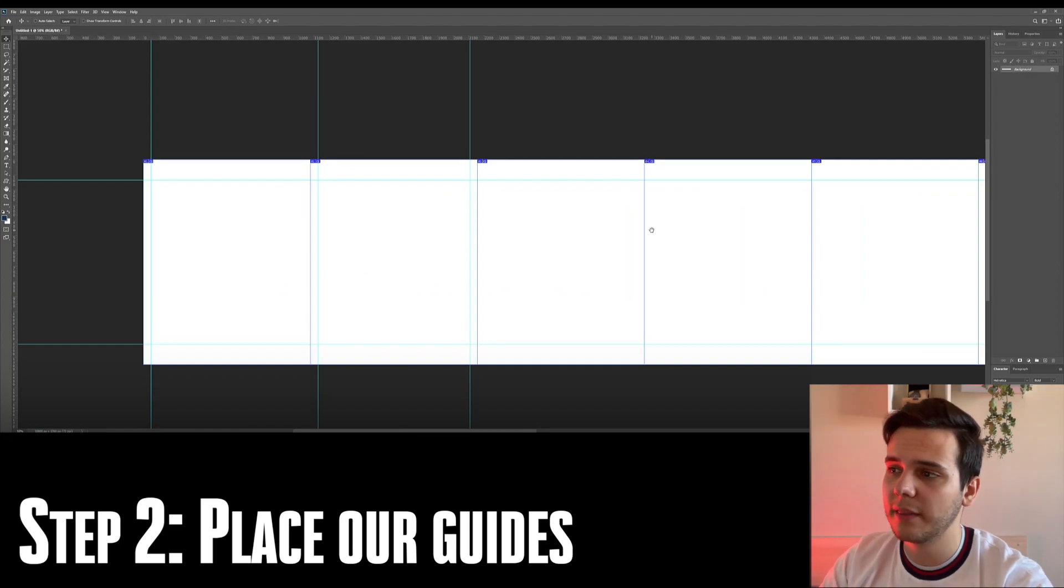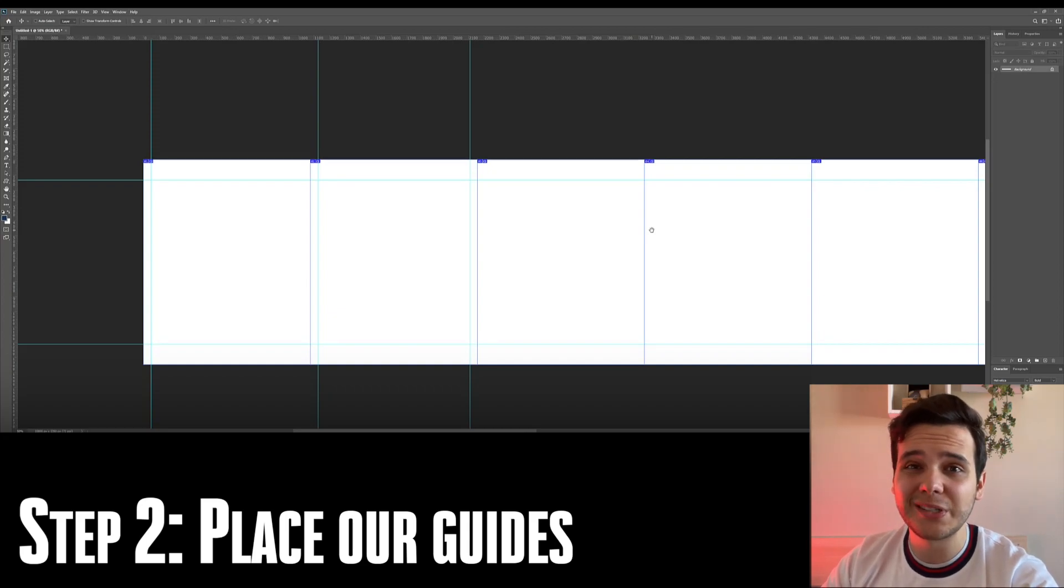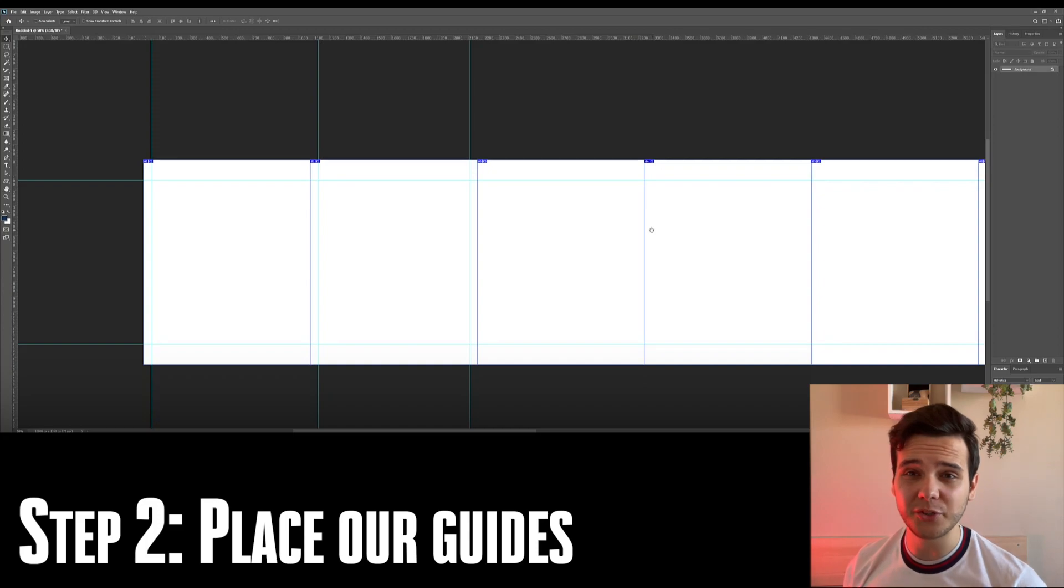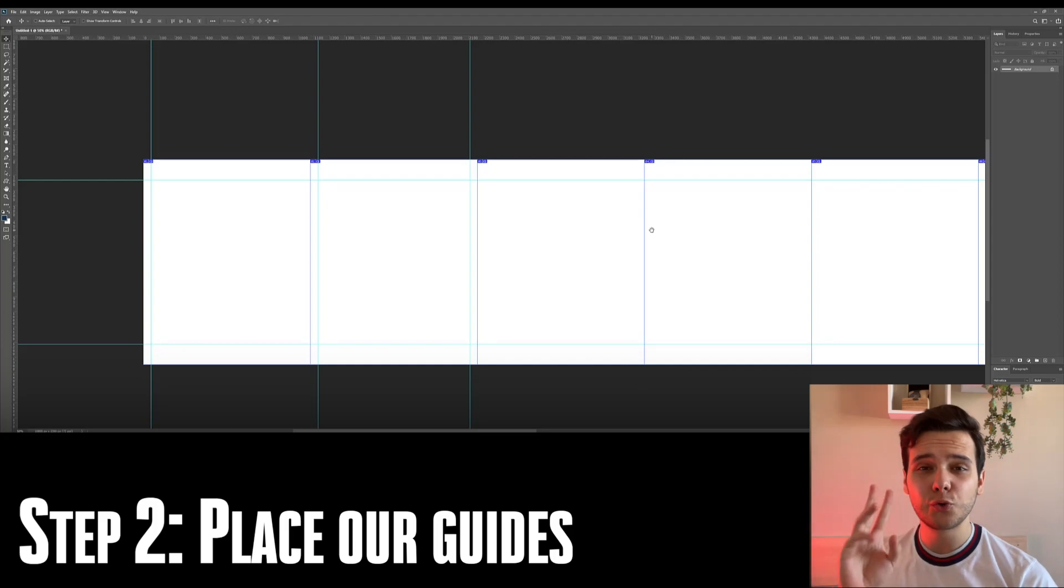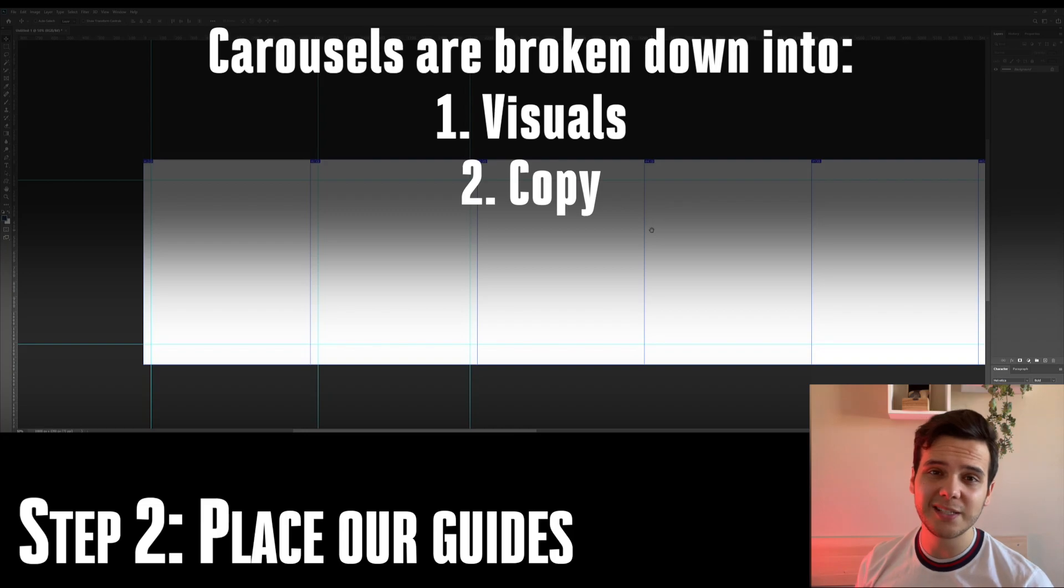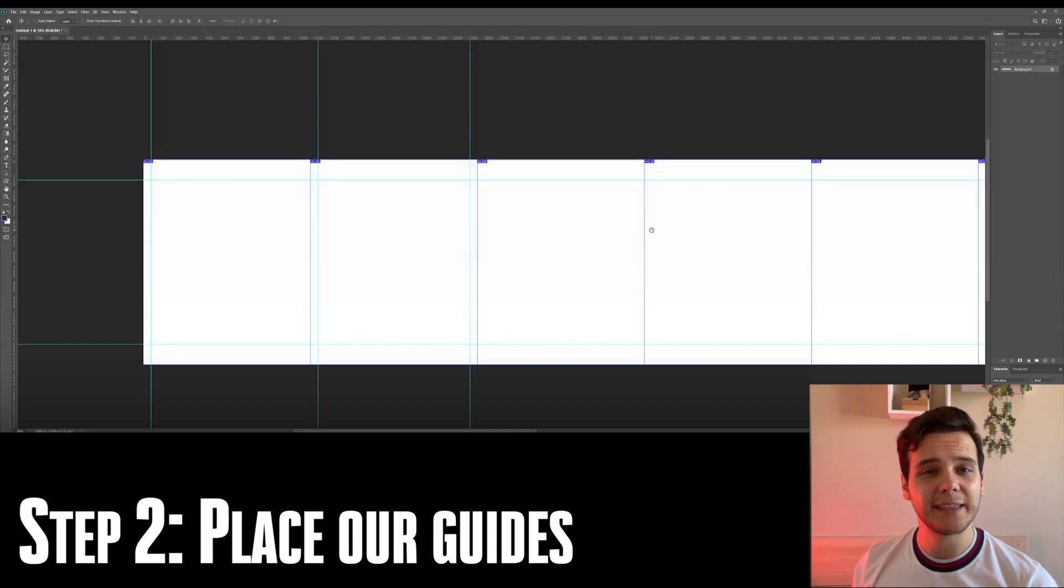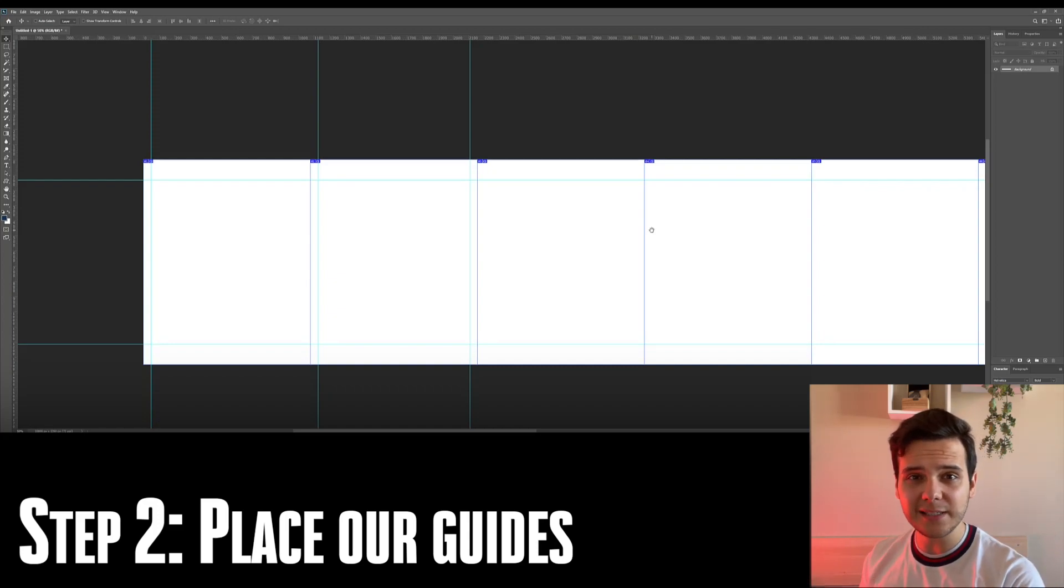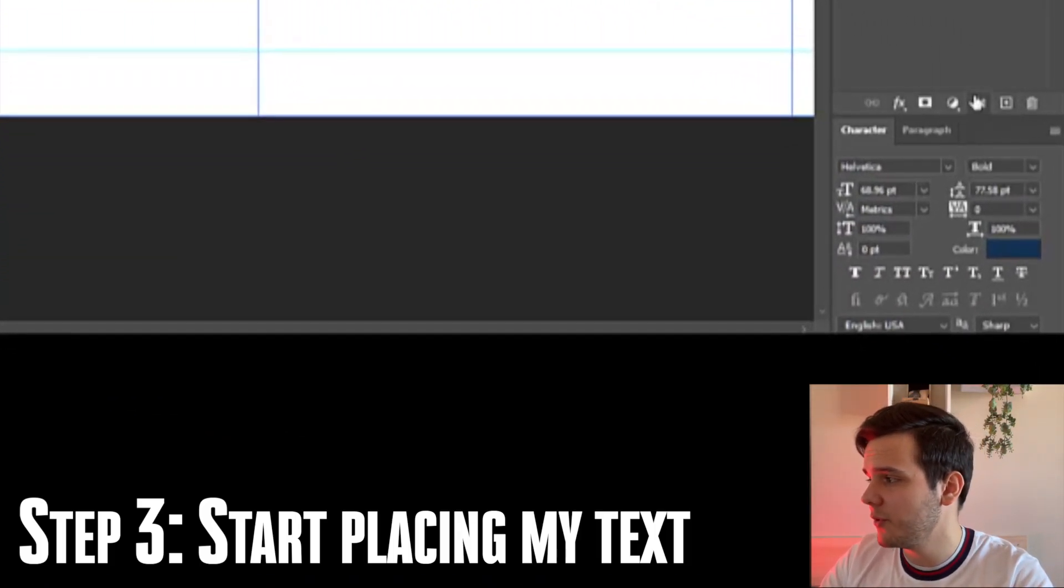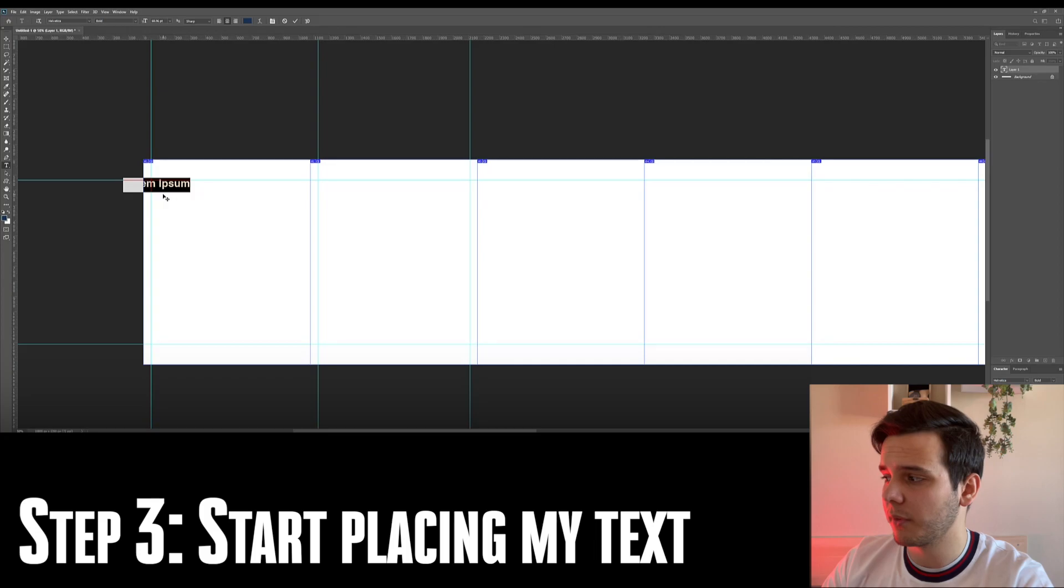Now, after we have created our guides as well as our slices, it's super important to move forward into the actual carousel creation process. What I usually do with my carousels is I break them down into two main segments: the visuals which I'm going to be utilizing, as well as the copy that I'm going to be utilizing. And the easiest thing for me to do is actually first put all of my text into my carousel and then create the visuals around that. So the next step that we have to do is create a new layer, click on the T icon and then start typing your text.